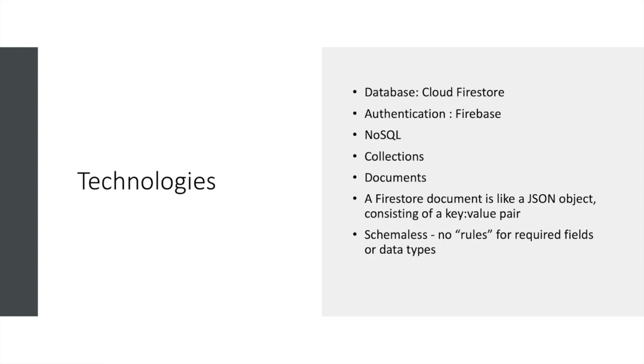Firestore is very simple. It's just a JSON object with key-value pairs. You just need to mention the key and the values assigned to it. It doesn't have any schema and no rules for required fields or data types.